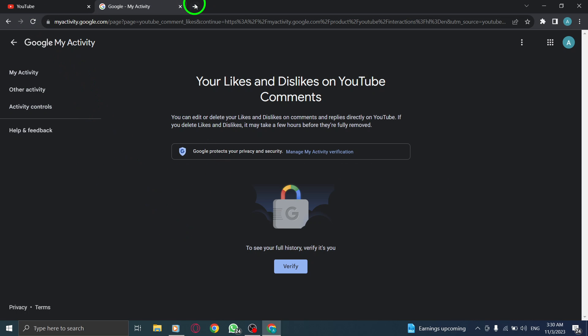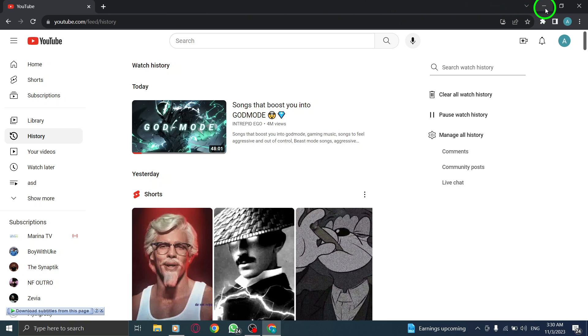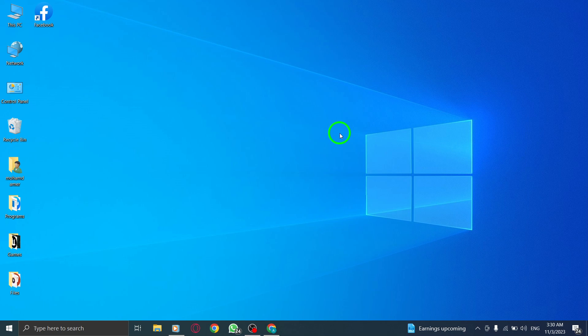You have successfully found your comments, likes, and dislikes history on YouTube using your PC. Now you can easily keep track of the engagement on your comments.